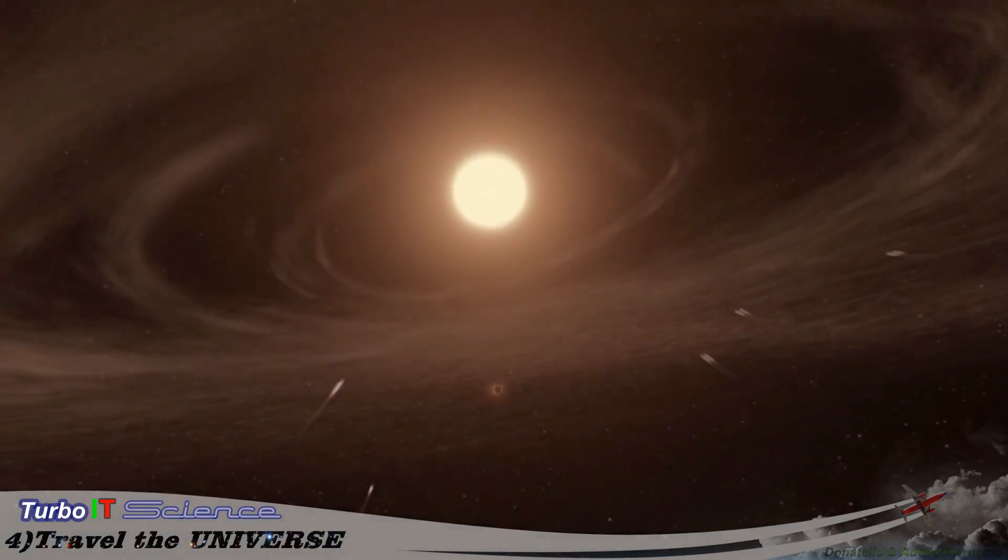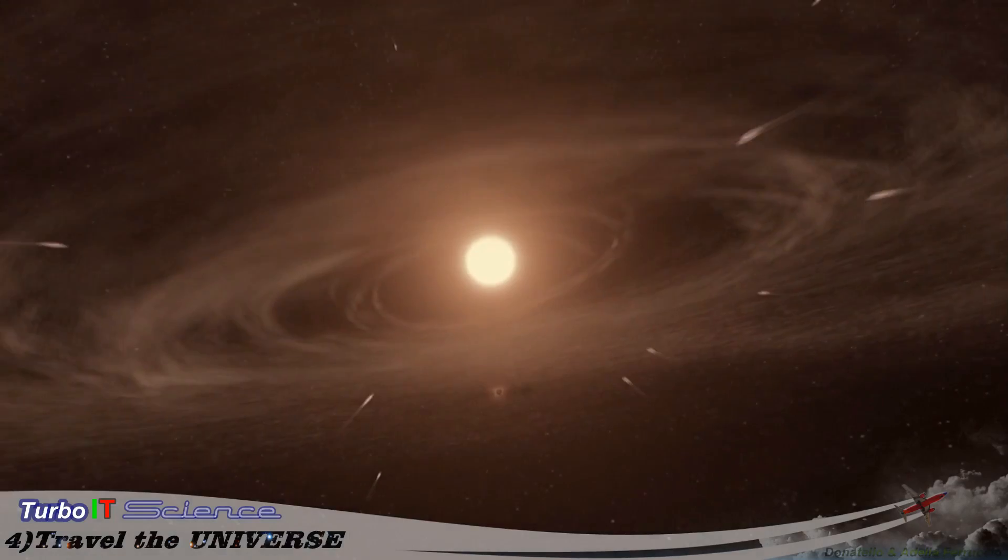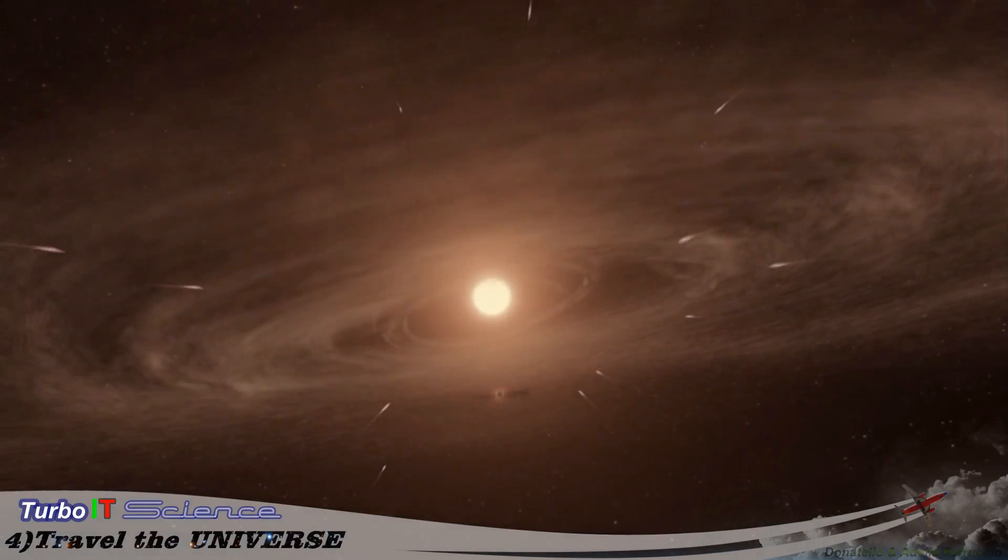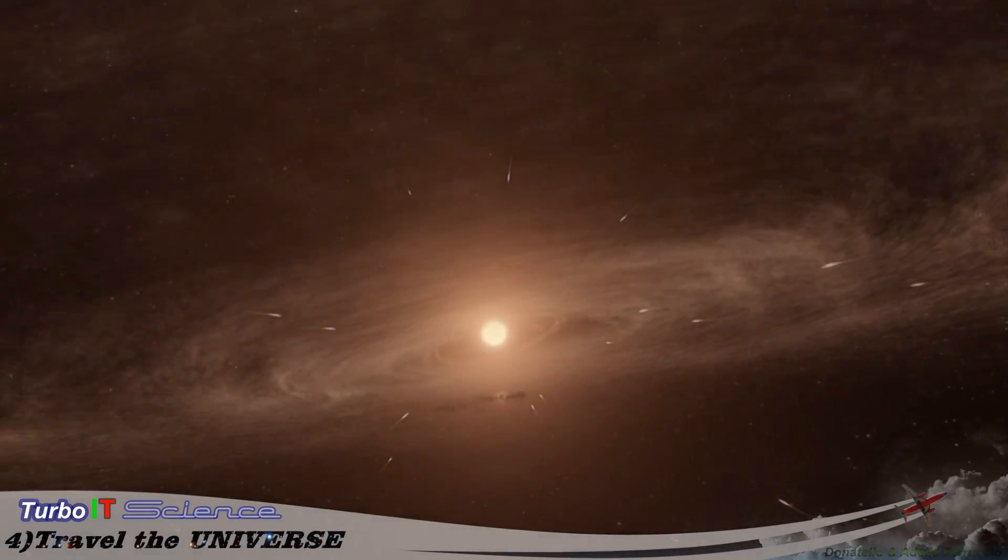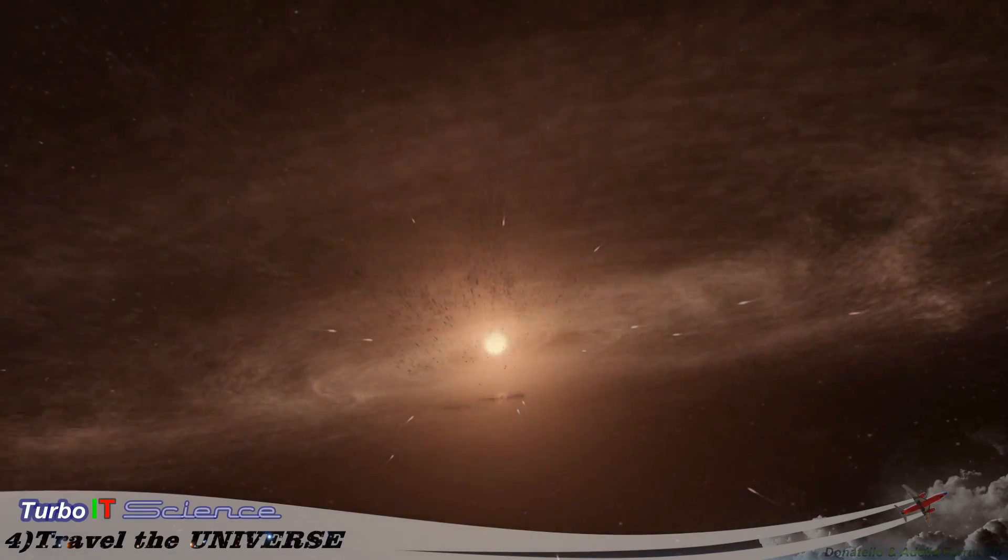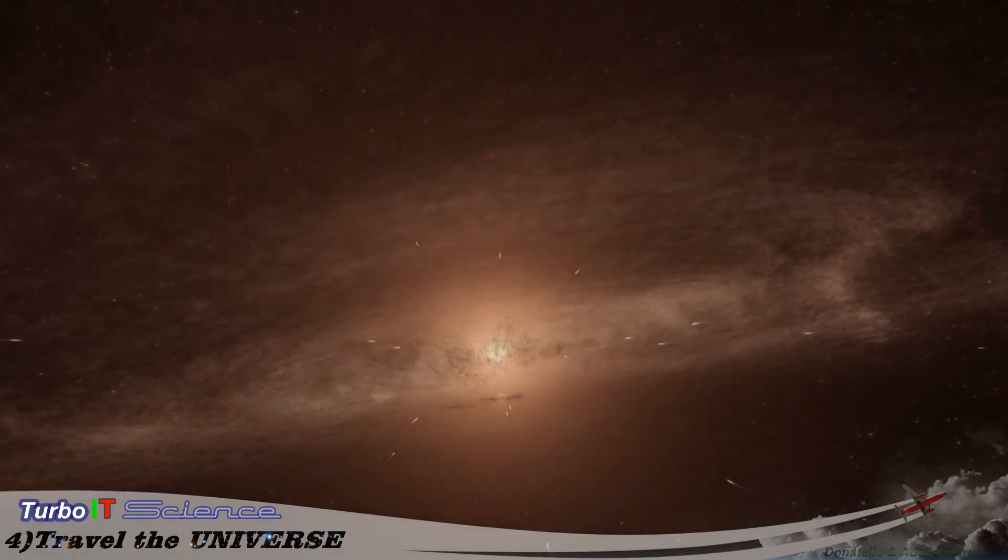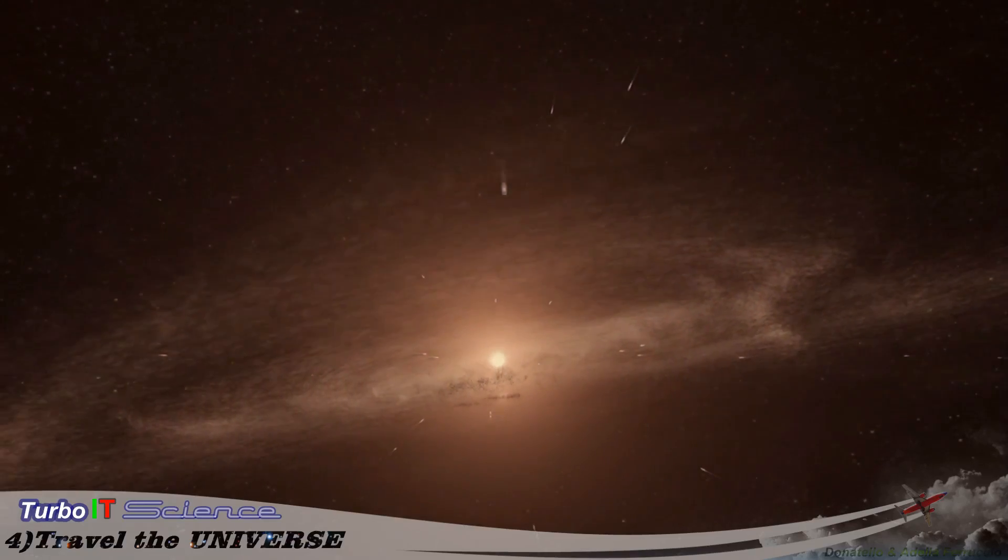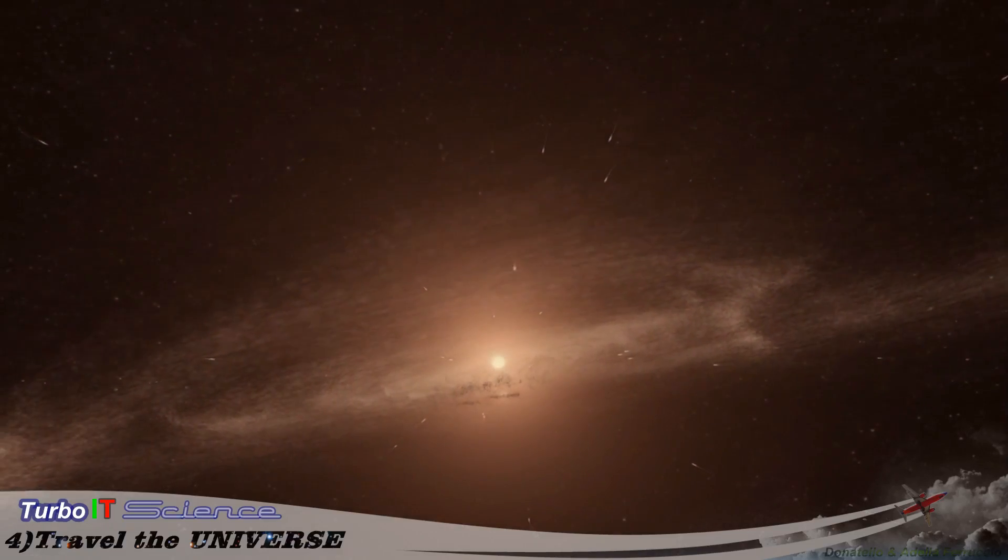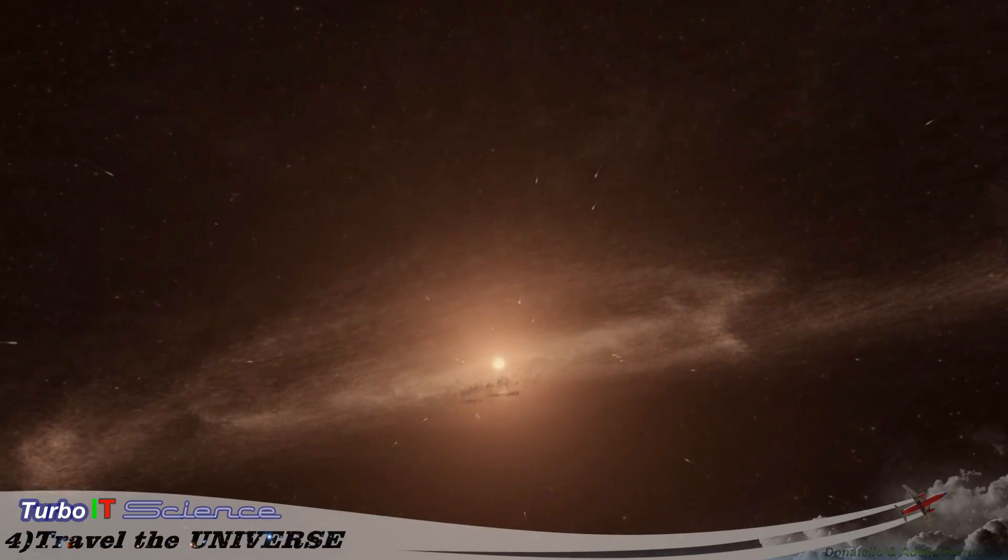At the center of all the action, a star smaller than our sun, still in its infancy. Any life in this solar system would be primitive at best.